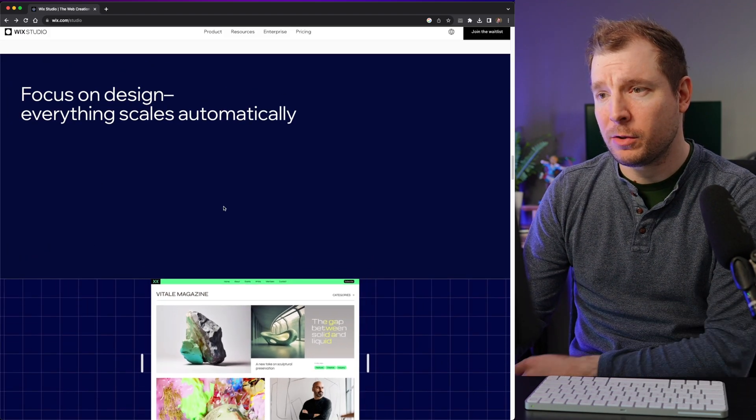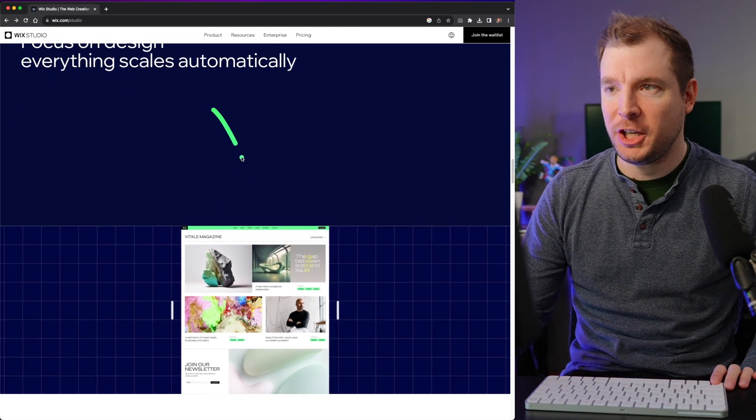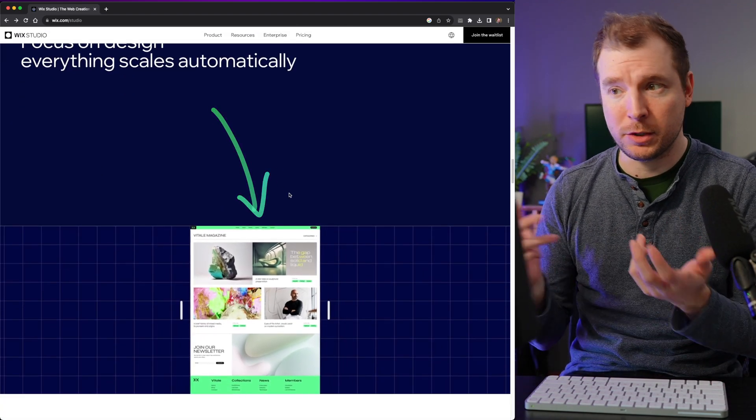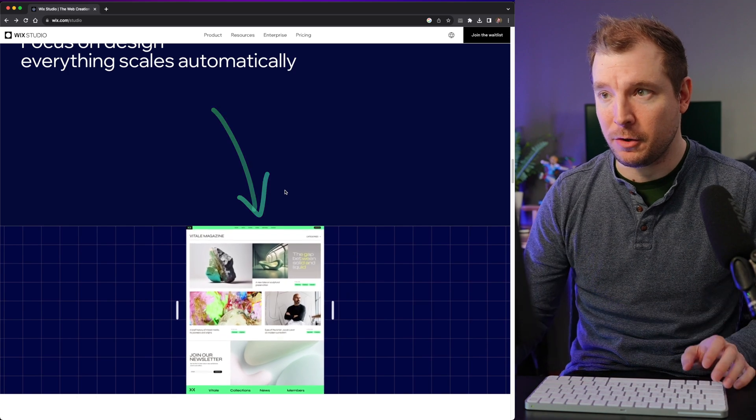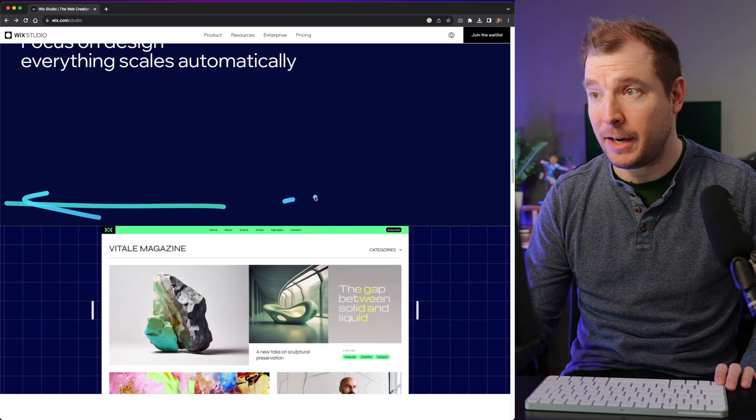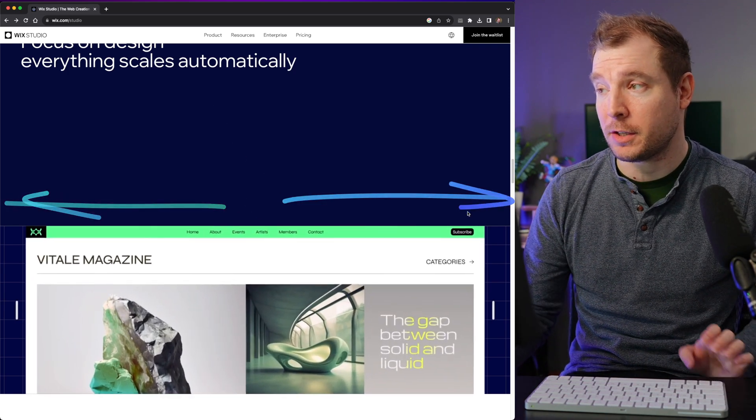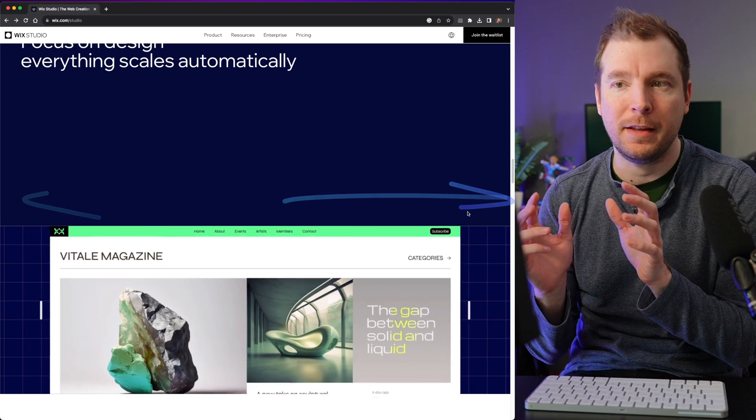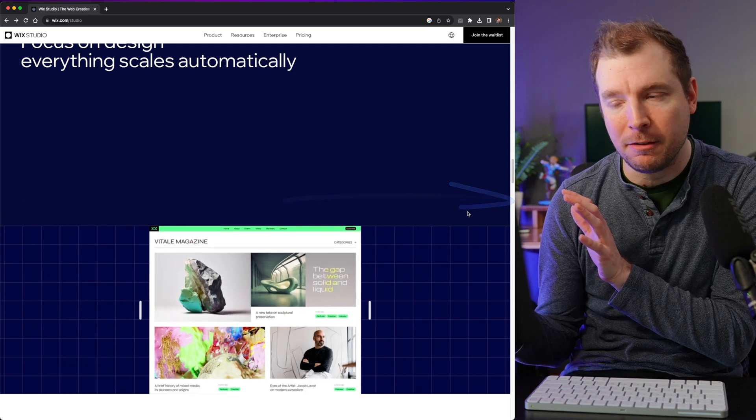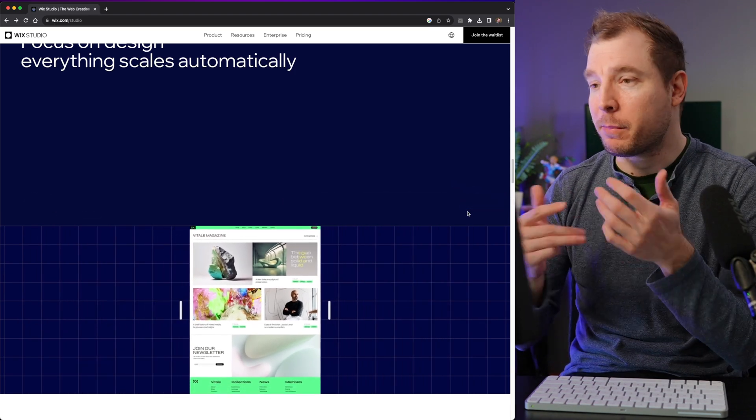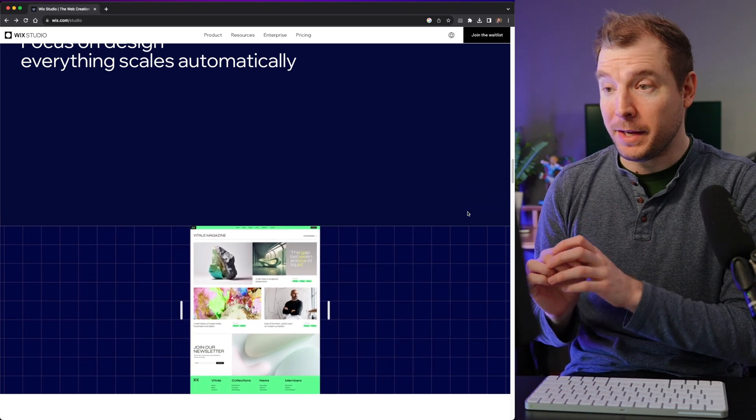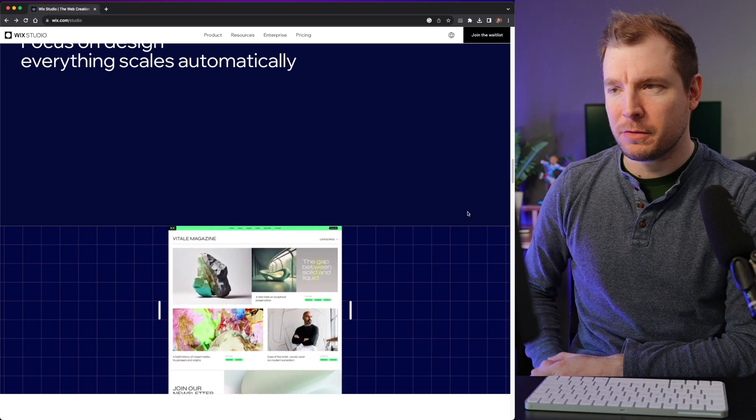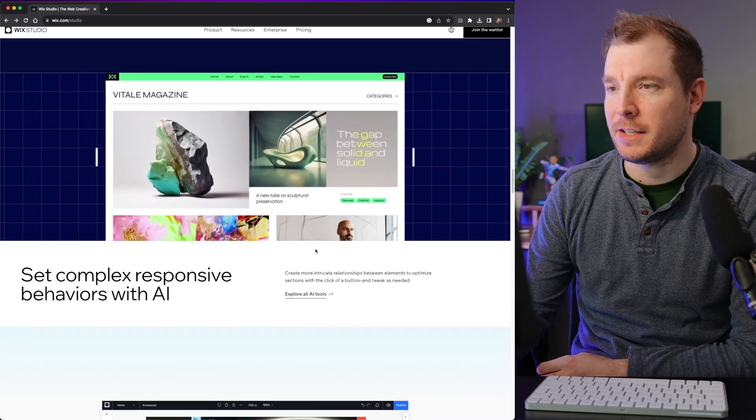On top of that, it looks like there's changes to how it does responsive design. So apparently the responsive design now just works a lot easier. It's going to have things that scale automatically. So creating breakpoints might not be as necessary in the future, which could be interesting to see.